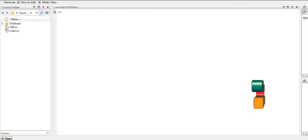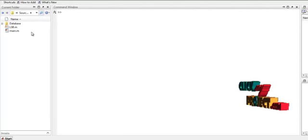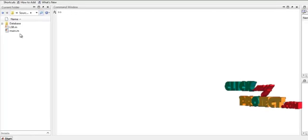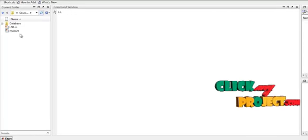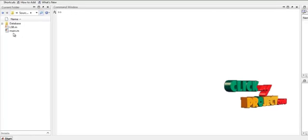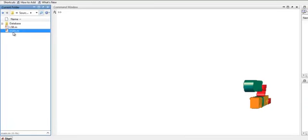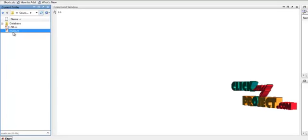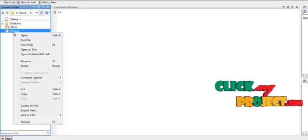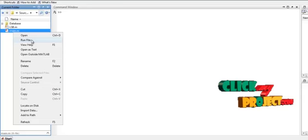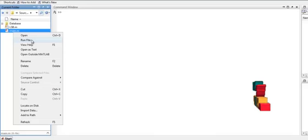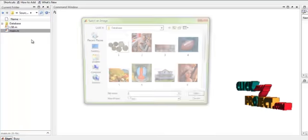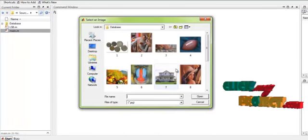Now let us see the running procedure of the process. To run the code, select the file main.m which is present in the source code folder. Right-click it and click on 'Run File'. The process will then start.